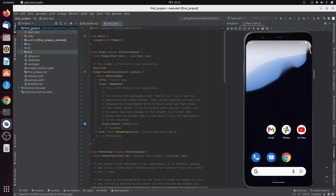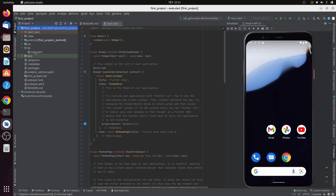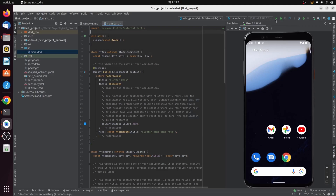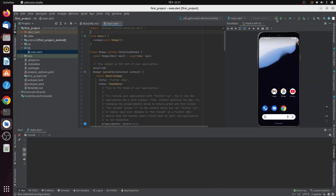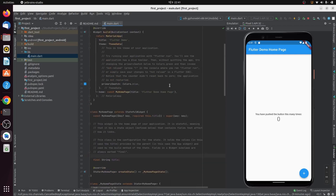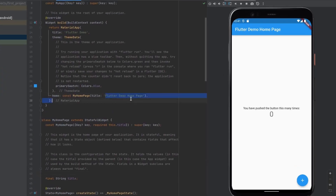Once the emulator is started, go to the project folder, navigate to lib and then main.dart. To run the Flutter app, right-click and click Run, or use the Run button at the top. The Flutter app will start. The project has been successfully deployed to the emulator. Flutter also supports hot reload — for example, change the title from 'Flutter Demo Home Page' to 'Code with Arjun'.